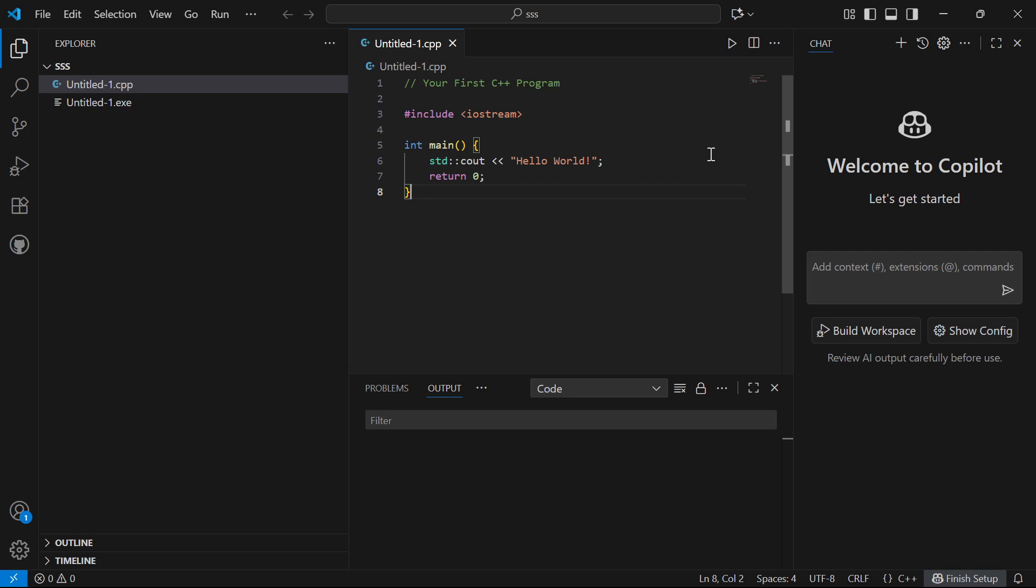In this video, I'm going to show you how to install and set up Java in VS Code.